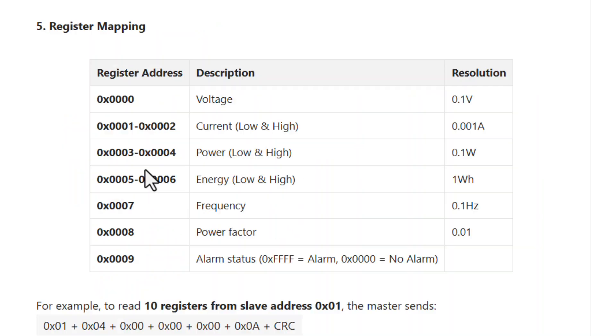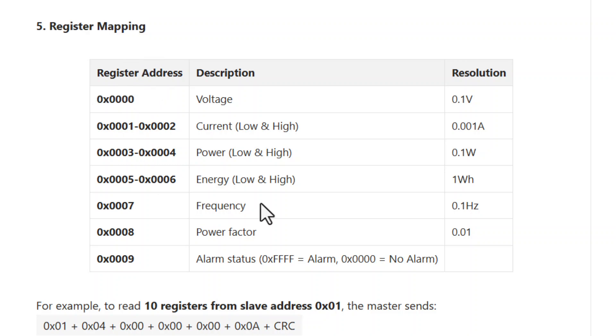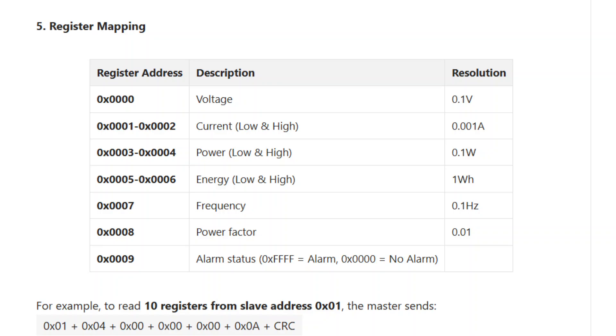Upon receiving the data, the register stores seven different parameters which require bit shift operations to get the required reading. For details about communication, you can learn more about Modbus RTU protocol in one of our previous videos.